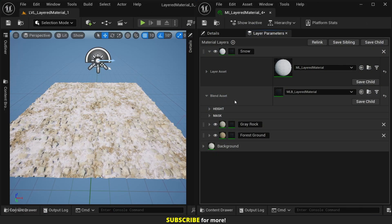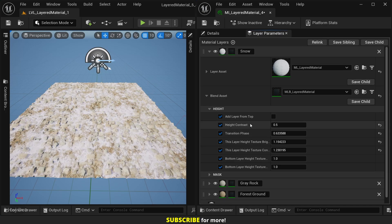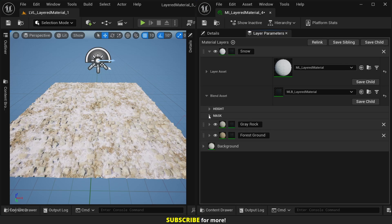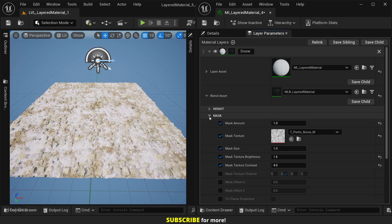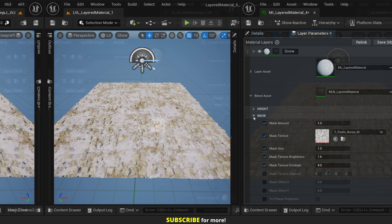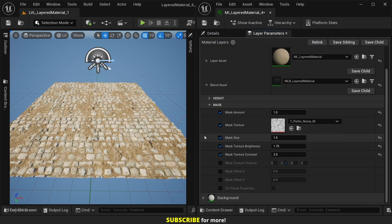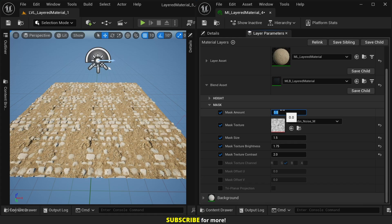We have parameters to control how each layer blends with the ones below. These parameters help us blend the layers with height data, and these parameters help us blend the layer with a custom mask. The custom mask option can help us break tiling repetitions. So here, let's set the mask amount to zero - we can see the repetition of the forest ground.